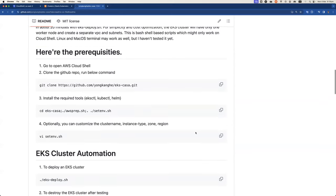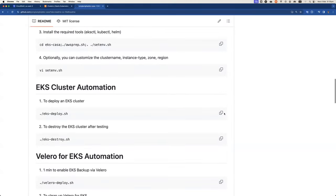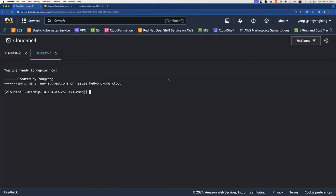So the next one, you can optionally customize the cluster name. I'm not going to customize it. So I'm going to run the EKS-deploy.sh command.